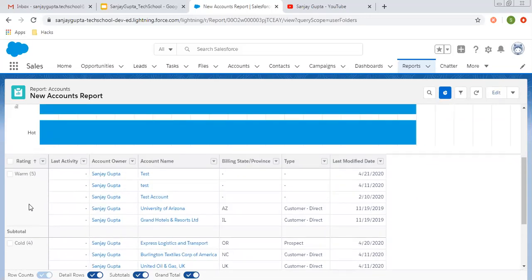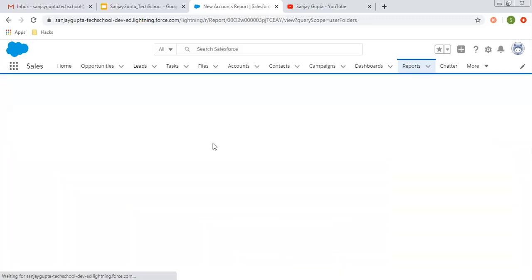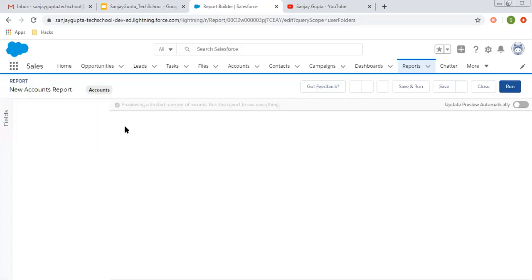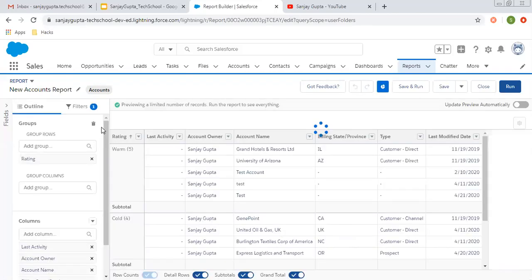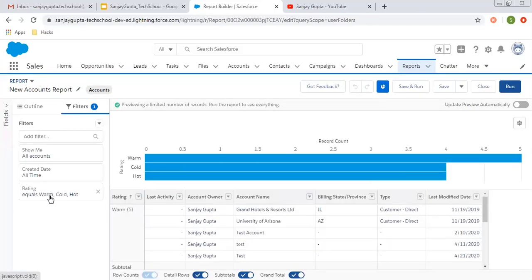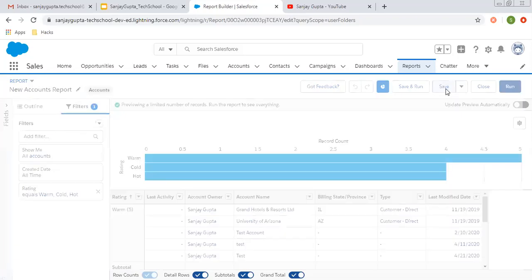I'm clicking on Edit so that we can view some filters that are applied. It is filtered based on rating. These are the things that are already implemented with this report. I'm clicking on Save.